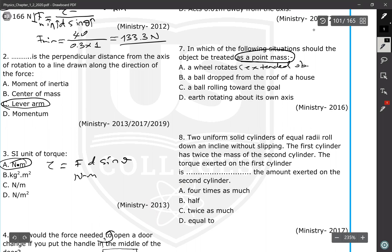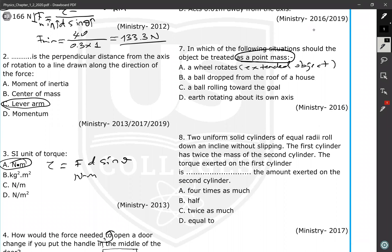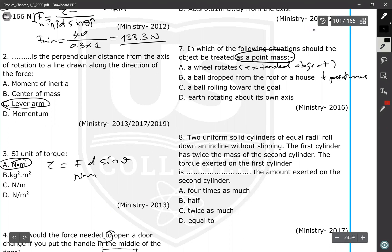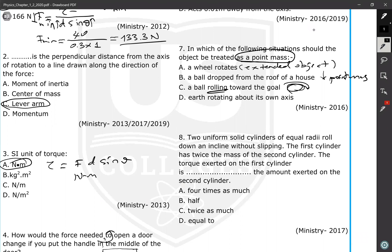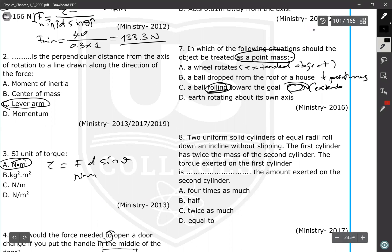A ball dropped from a roof is undergoing translational motion — treat it as a point mass. A ball rolling involves rotational motion, so every point on the object rotates with different speeds and velocities — treat it as an extended object. Earth rotating about itself is also rotational motion and must be treated as an extended object.